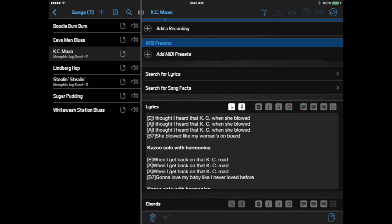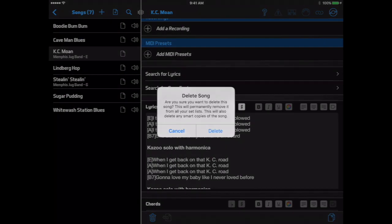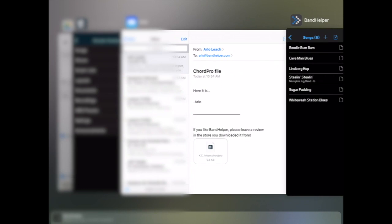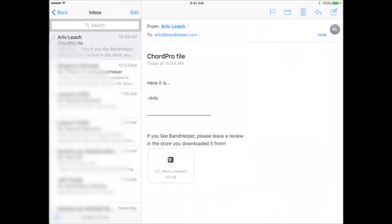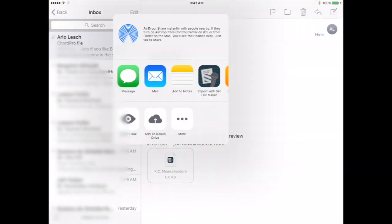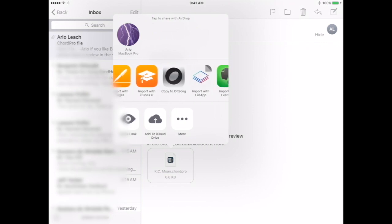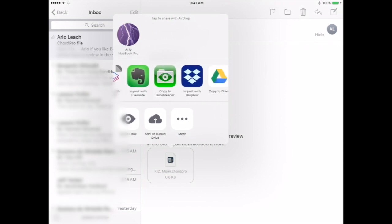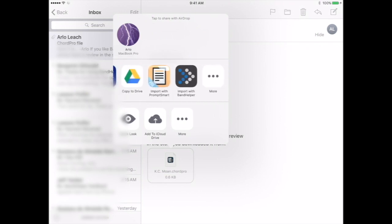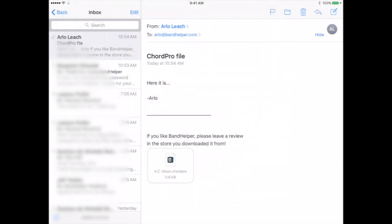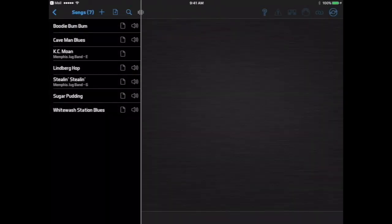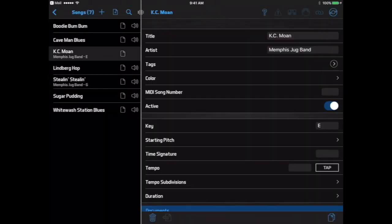On iOS only, you can also push a Chord Pro file into the app by selecting it from a different app and using the Import with Bandhelper option. Then Bandhelper will open and import the file the same way.